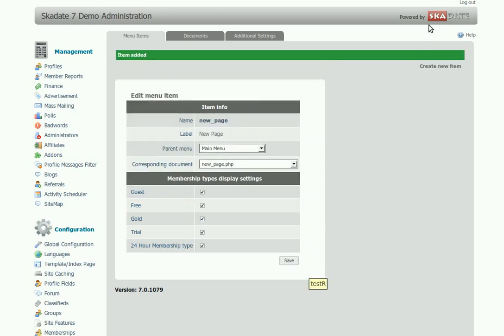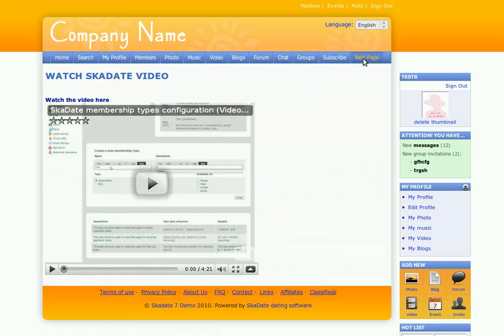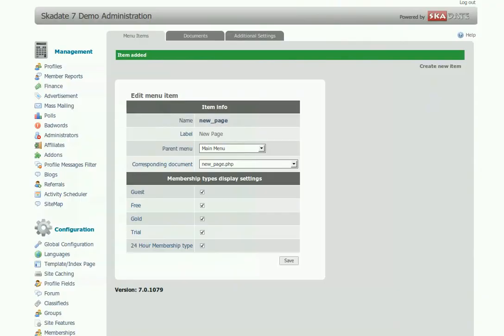The menu item for the new page has been created. Let's see the ready page on the site — refresh the page. If you want to change the button or link position in the menu, go back to the admin panel menu items.